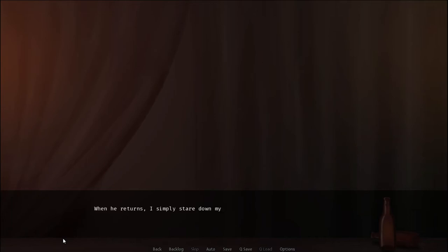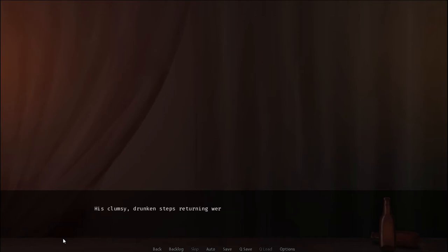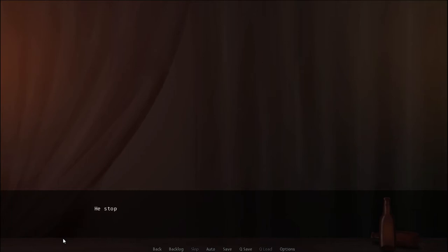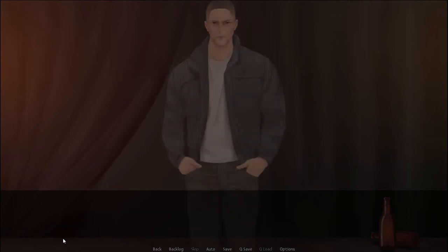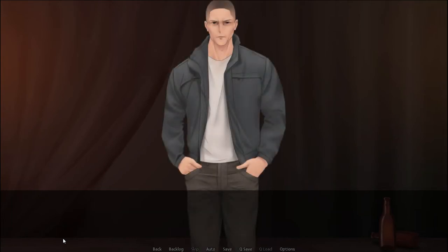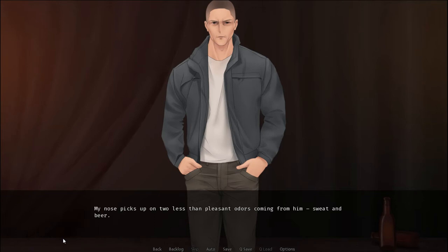When he returns, I simply stare down my bottle without batting an eye in response to his return. His clumsy children's steps returning weren't hard to hear approaching, so a matter of surprise it was not. He stops as soon as he sees me and I can almost feel his unfocused eyes bore into my back. A loud sigh. He sits down beside me with a thud. My nose picks up two less than pleasant odors coming from him. Sweat and beer.